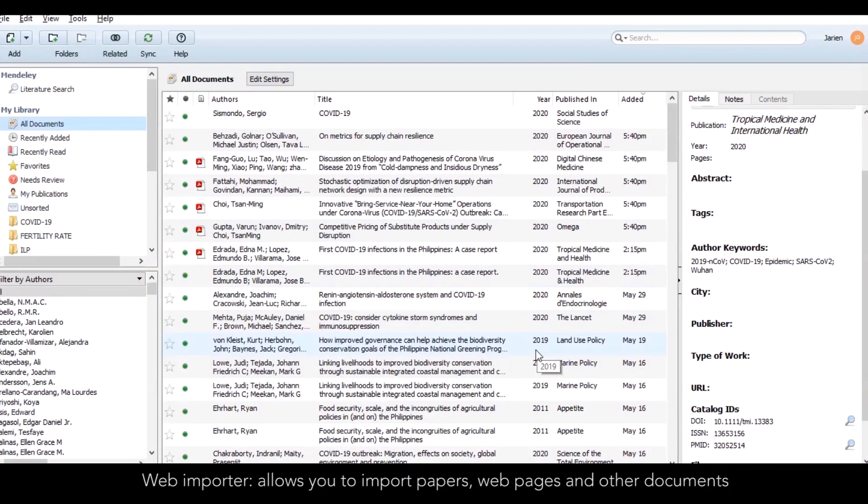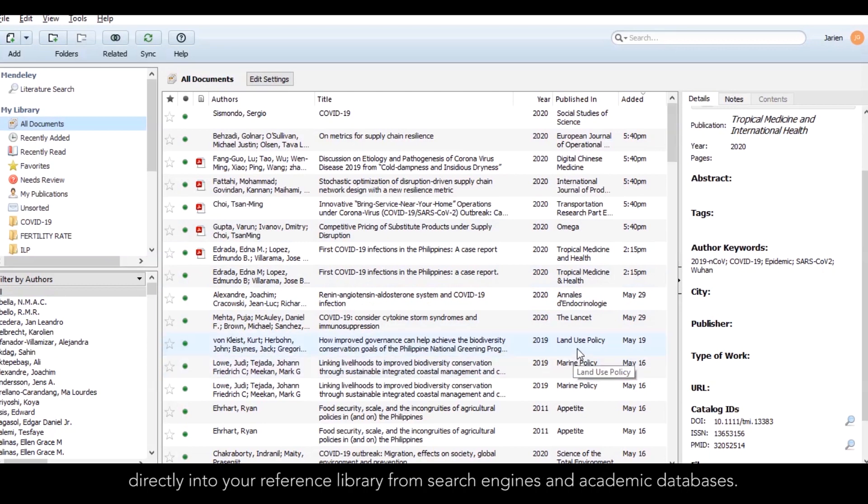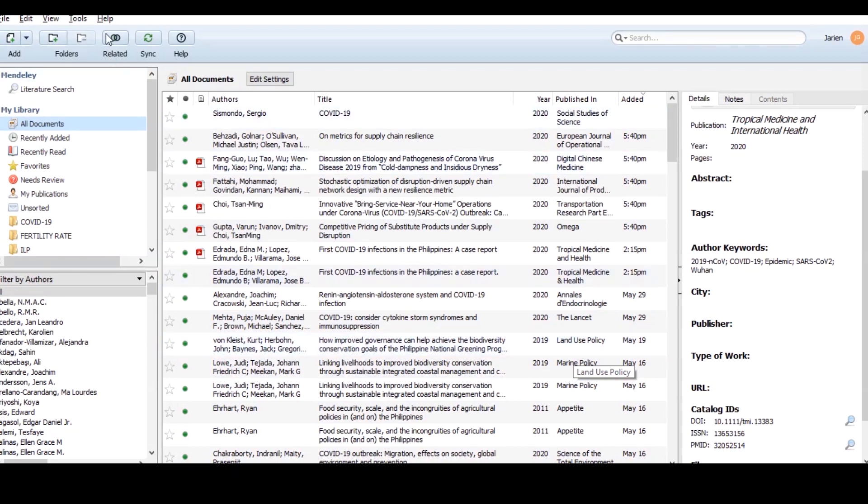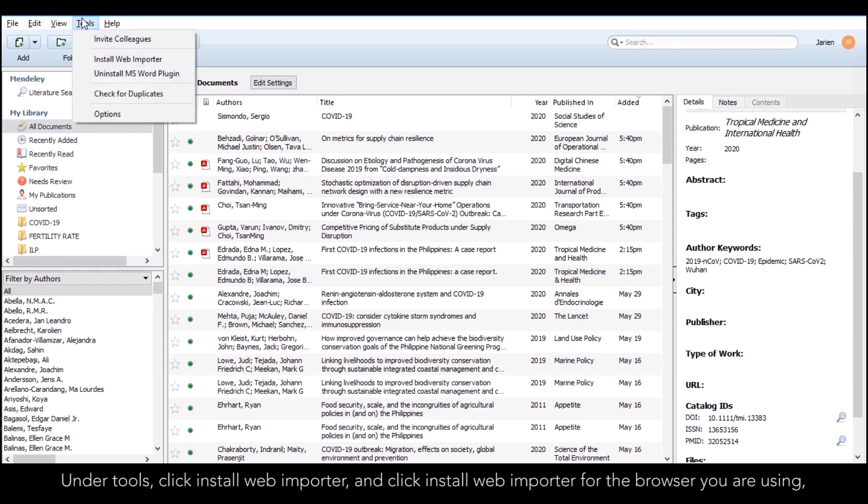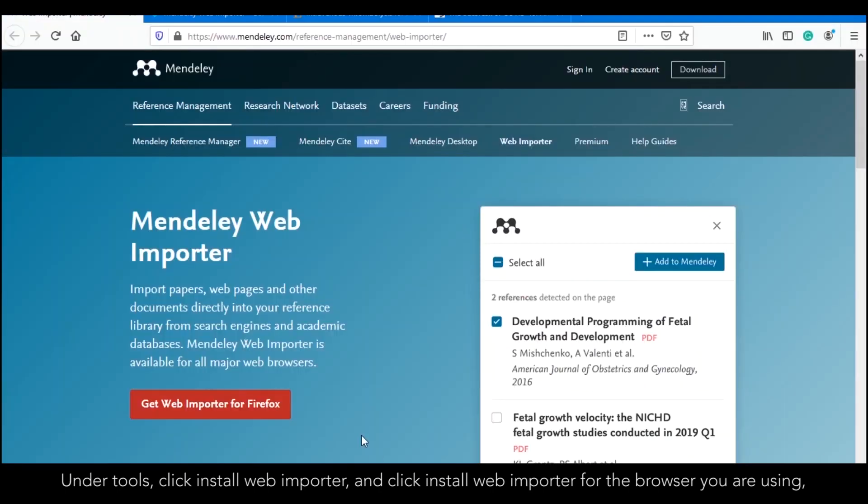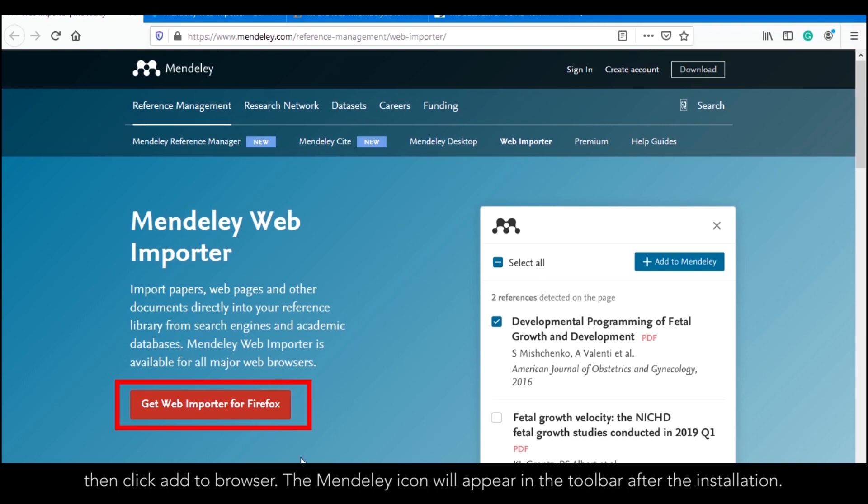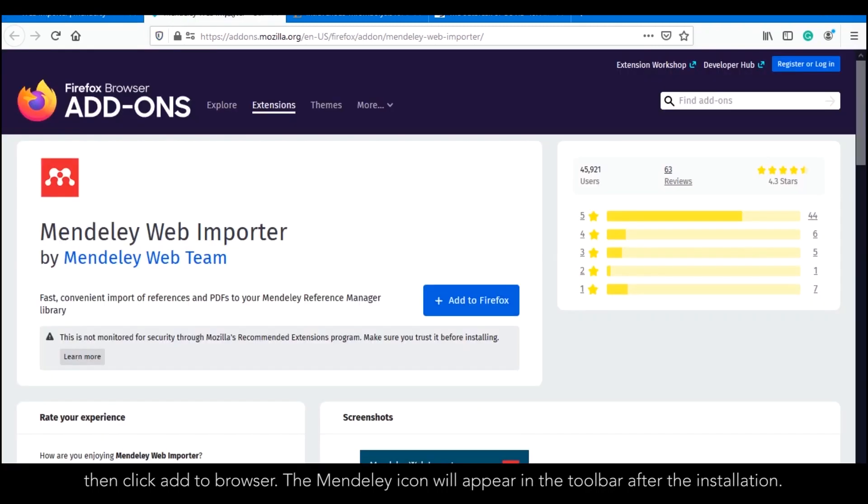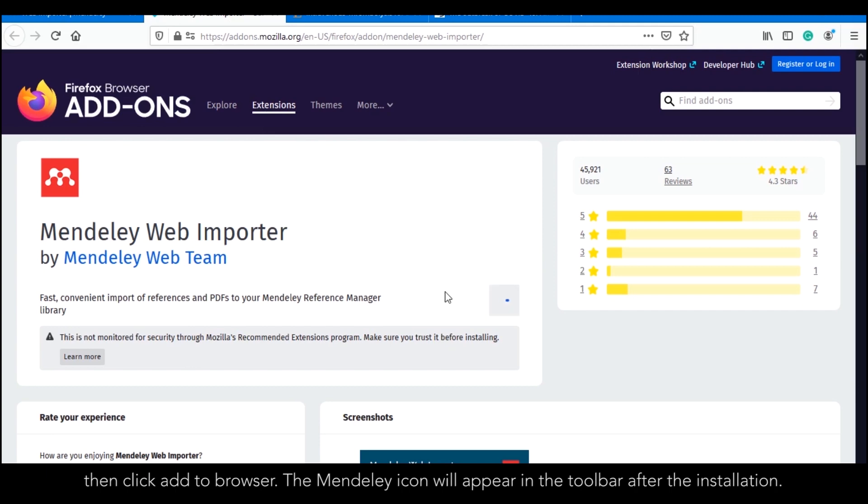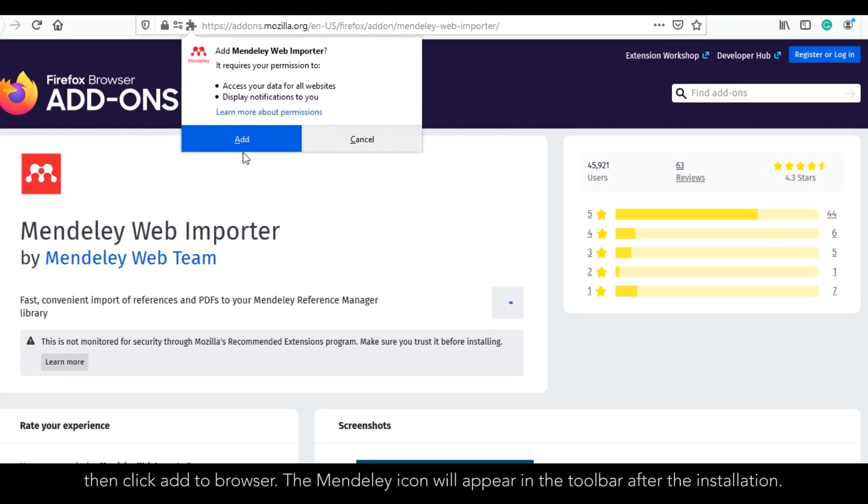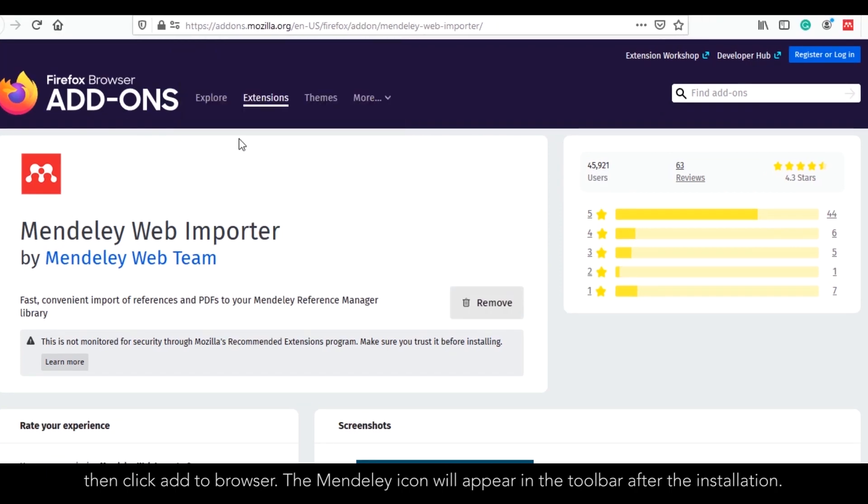Web importer. Web importer allows you to import papers, web pages and other documents directly into your reference library from search engines and academic databases. Under Tools, click Install Web Importer for the browser you are using. Then click Add to Browser. The Mendeley icon will appear in the toolbar after the installation.